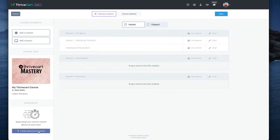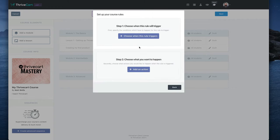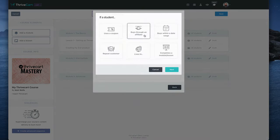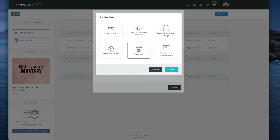There's these advanced sequences down here, which this is kind of getting really ninja, and I know this is only in Learn Plus as well. These sort of course rules. So we can create a rule. So choose when this rule triggers. When somebody uses a coupon, if they buy through a certain affiliate, buys within a certain date range, if they're a repeat customer, if they live in a certain country, or if they complete a specific module, I can then give them additional access to additional courses.